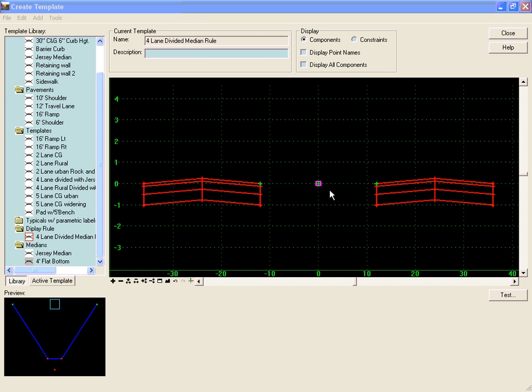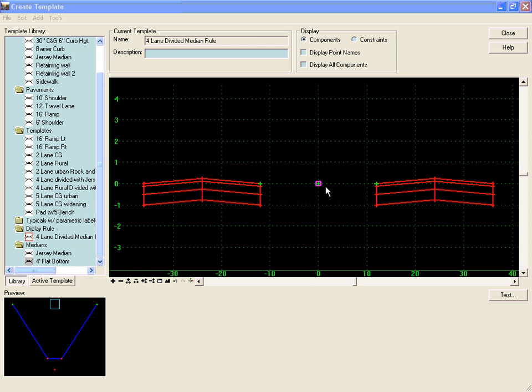Currently, our left inside edge of pavement and our right inside edge of pavement are at a 12-foot offset from the centerline, causing a 24-foot median.